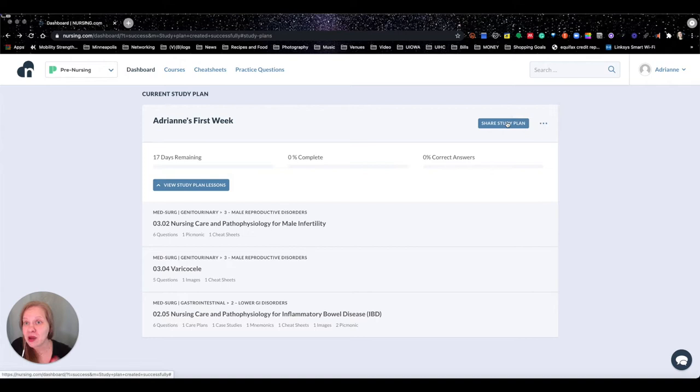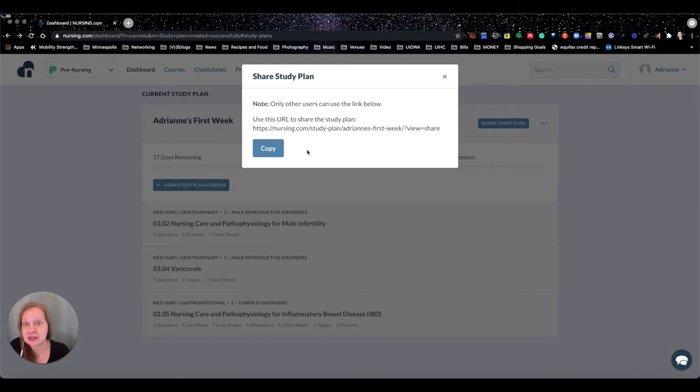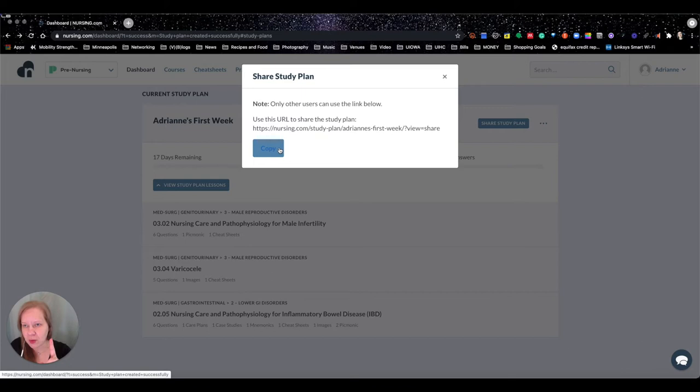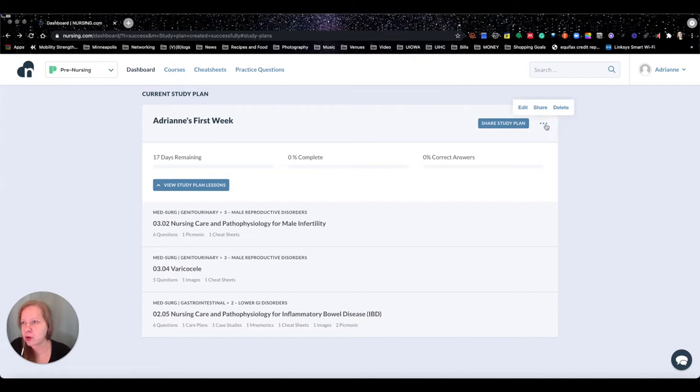Up here you can share your study plan — you can literally copy this URL and share it with your friends if you're all working on the same content. One thing I don't know the answer to is whether someone who is not also a member of nursing.com can access this shared content. I'll try to follow up on that and share it in the comments.